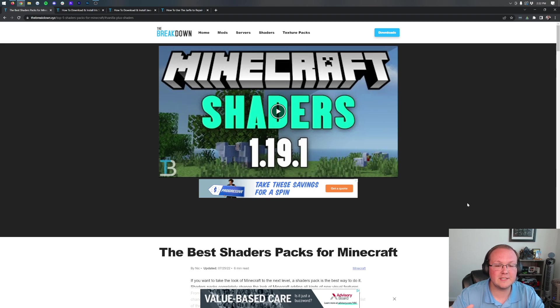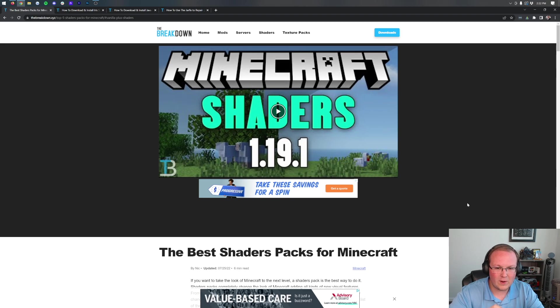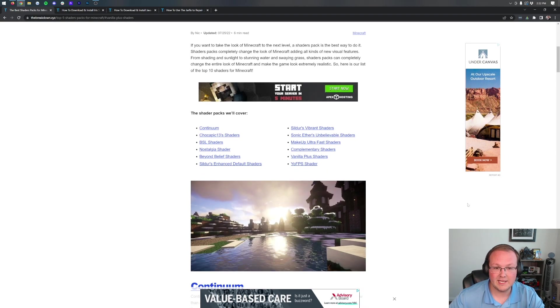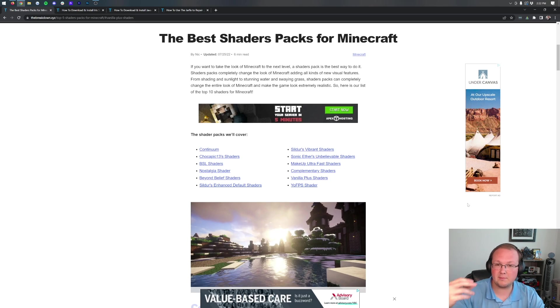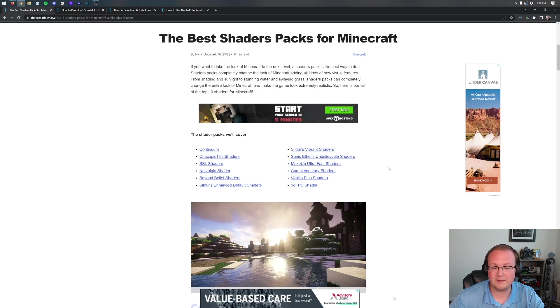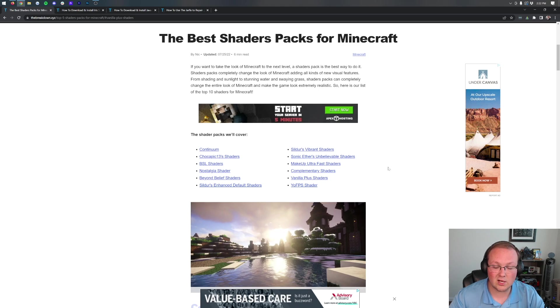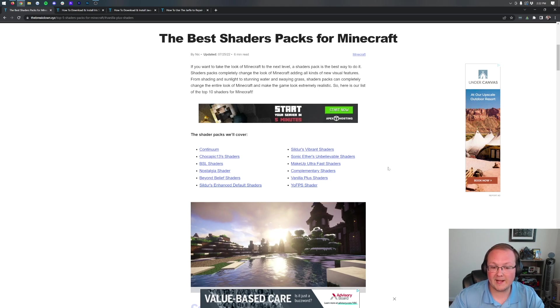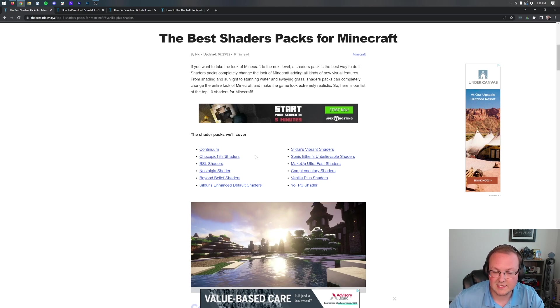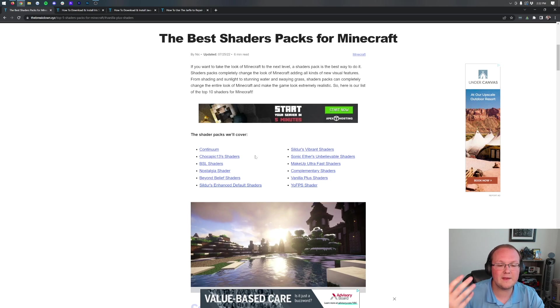First, we need to download shader packs. Shader packs are the different ways that shaders can be added into Minecraft, and every shader pack is different. In the description below, the second link will take you to our list of amazing shader packs. Not every single one of these shader packs will work with Iris shaders, though that's what we're installing. They all work with Optifine. We're featuring three in this video, but feel free to test others. If a shader pack doesn't work, just remove it and try another.